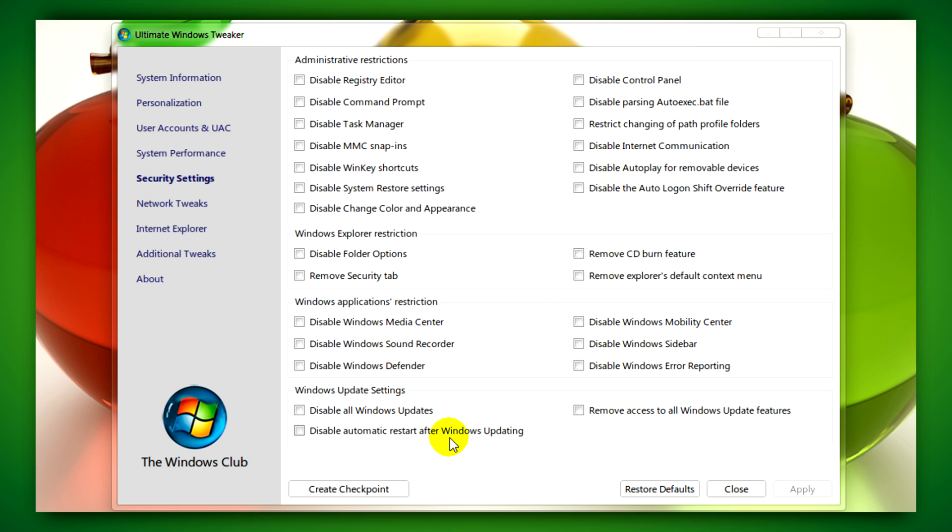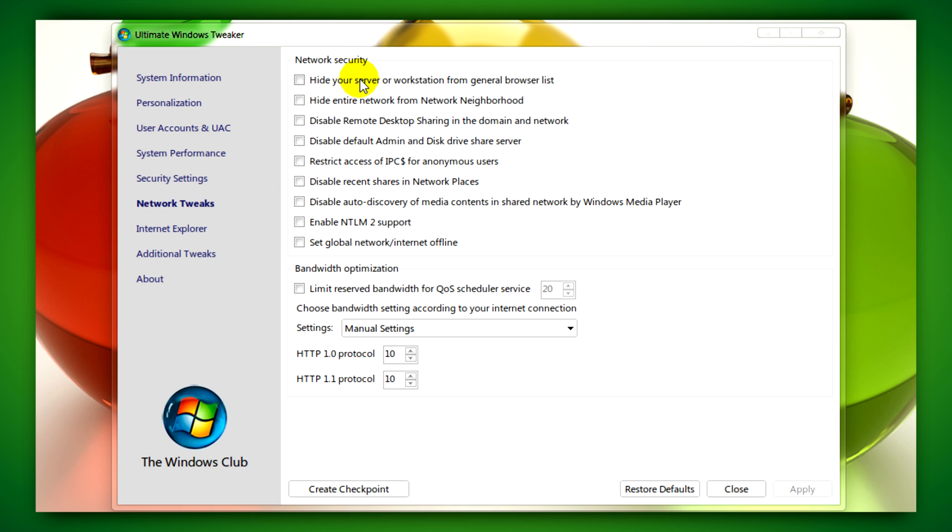You can disable Windows updates, disable Windows Media Center, as well as a bunch of other things.